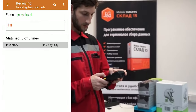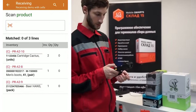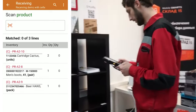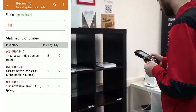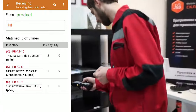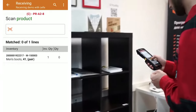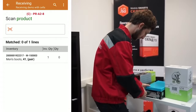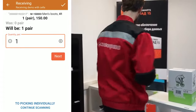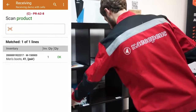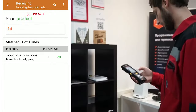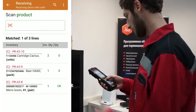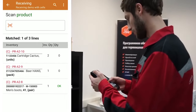We see in which bin location which goods need to be put away. We need to put our shoes here. I take the shoes, scan and place them. One pair — that's right. We leave the bin location PRA28.